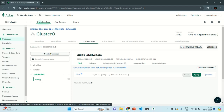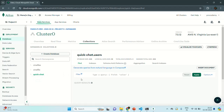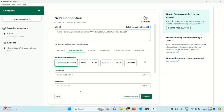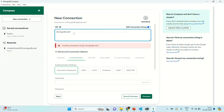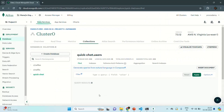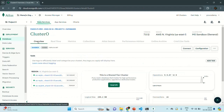Now, once we have this database, what we want is to connect to this quick chat database using MongoDB Compass. In the last lecture, we installed MongoDB Compass, and here we need to provide a connection string in order to connect to a MongoDB database. So for that, let's go back to Atlas. There, what we need to do is go to Overview, and then click on the Connect button.